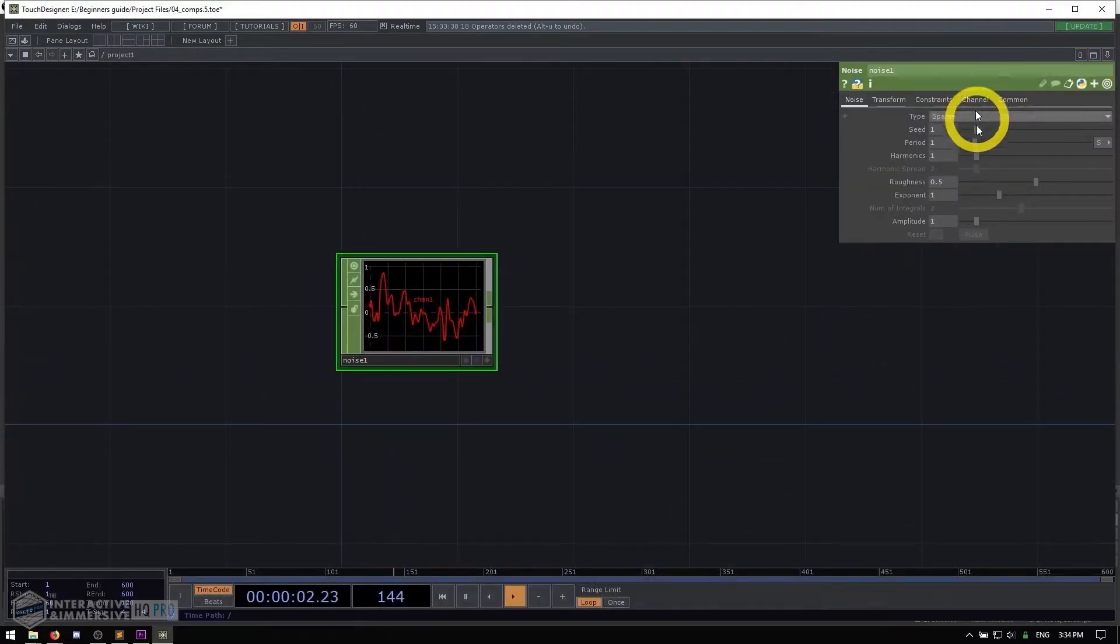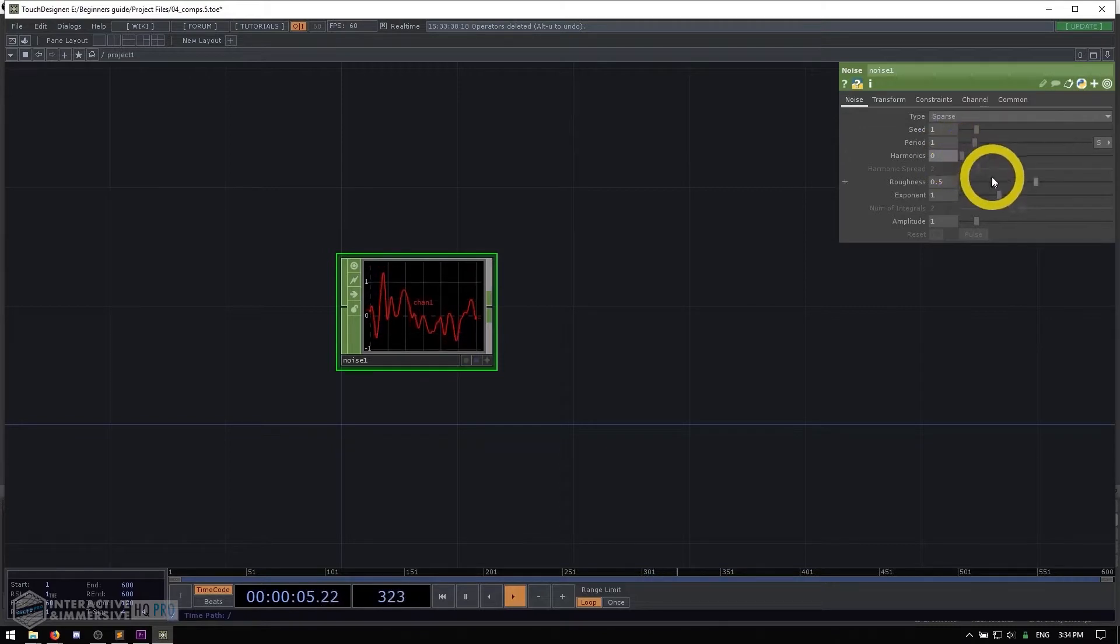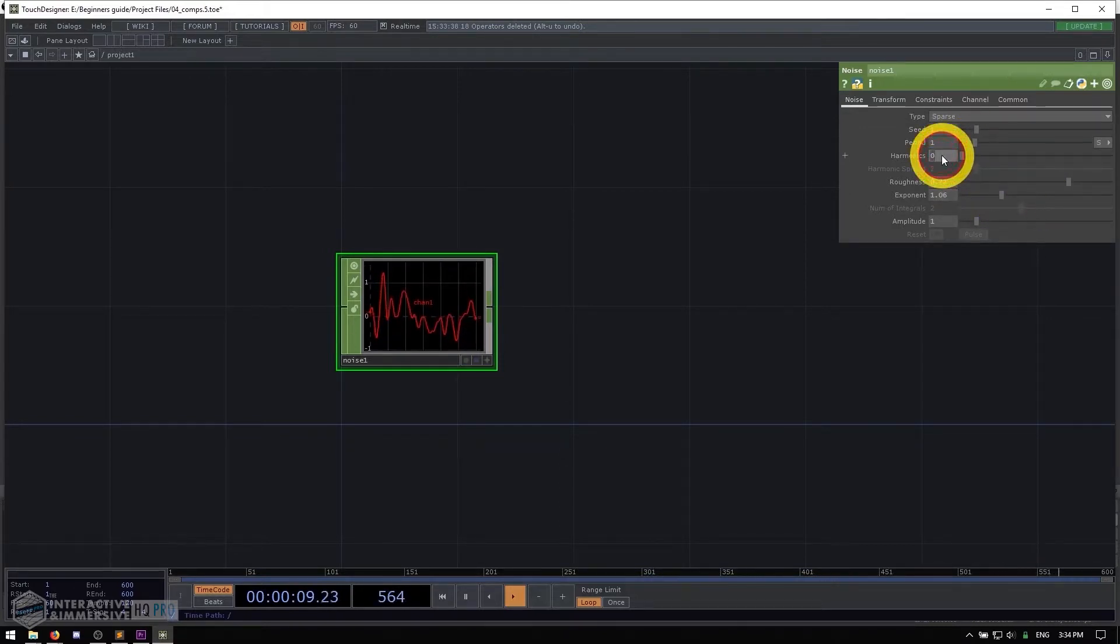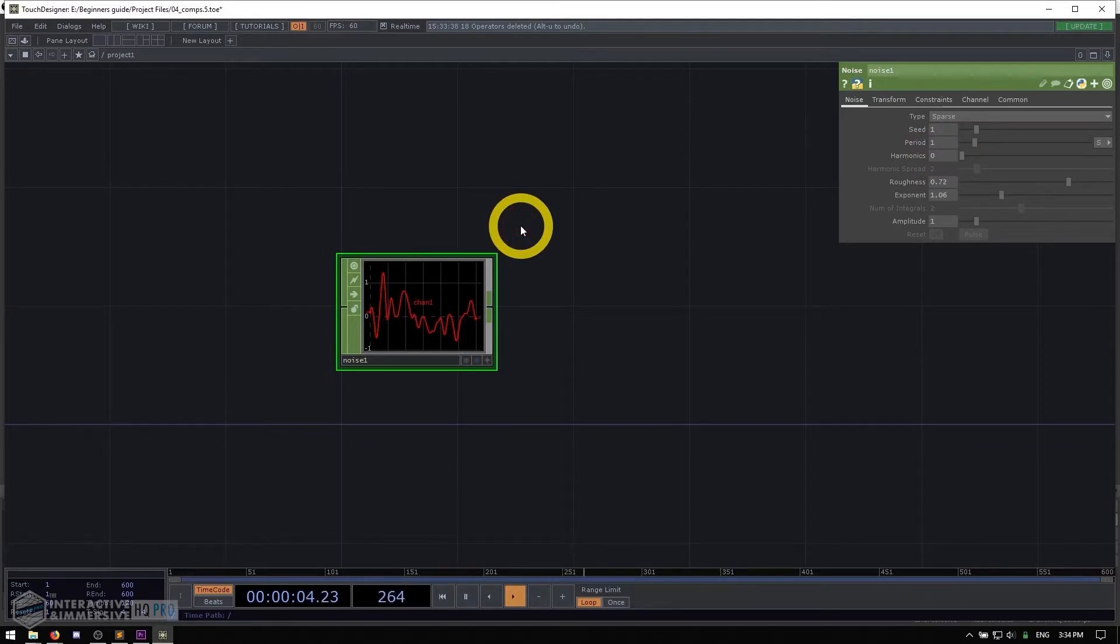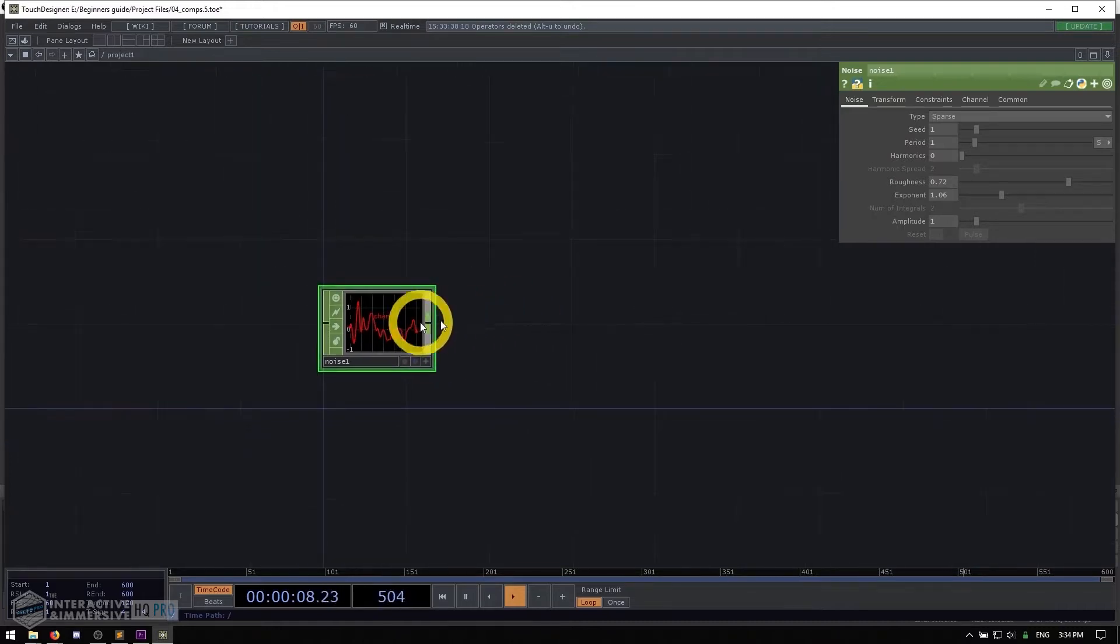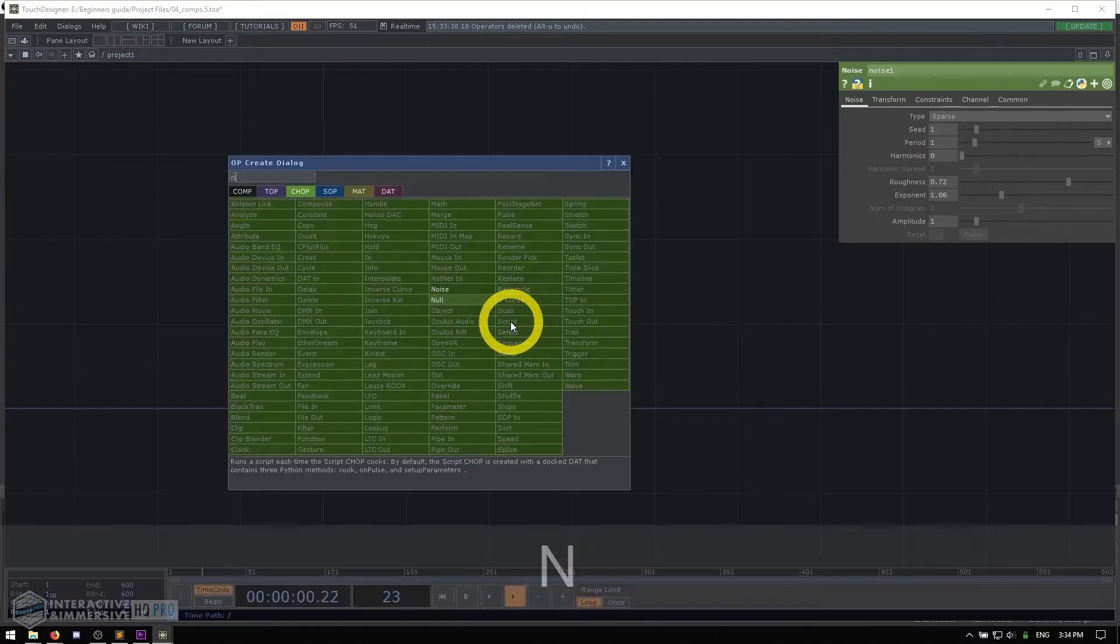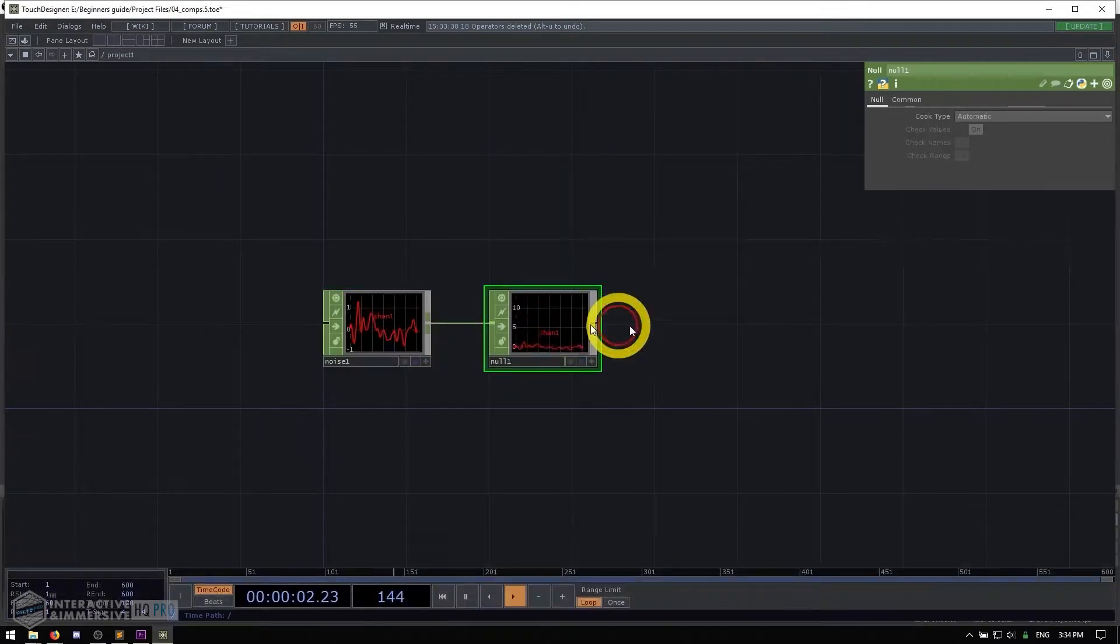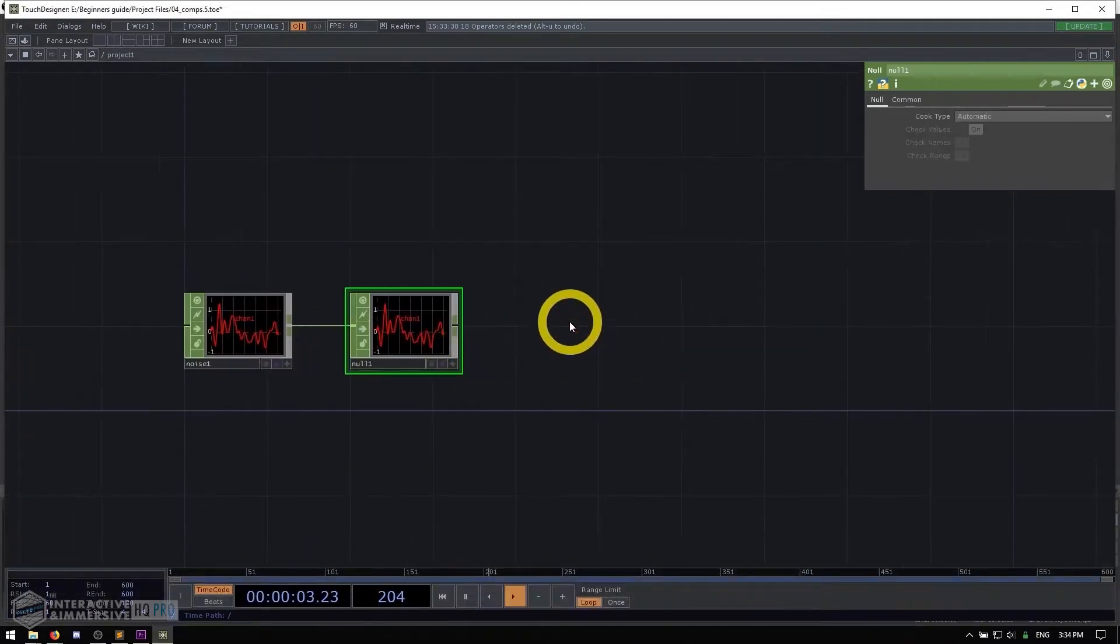Now we're essentially gonna be changing the different parameters of this noise with our UI elements. And then we're gonna use a really cool operator to basically change all of those chop channels into pixel data that we can then display. So to do that, what we're gonna do is first put a null after our noise.